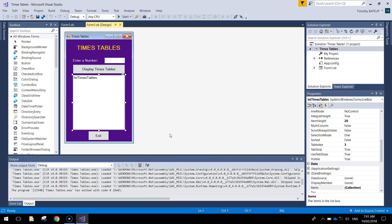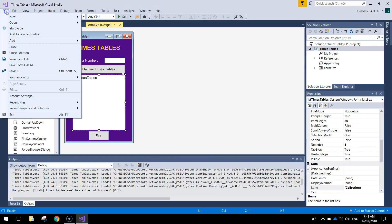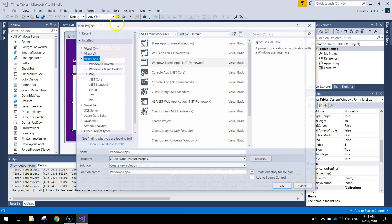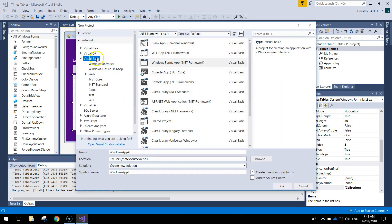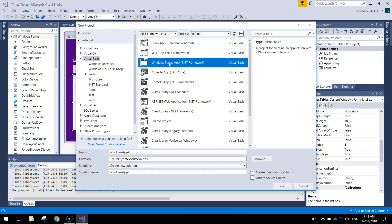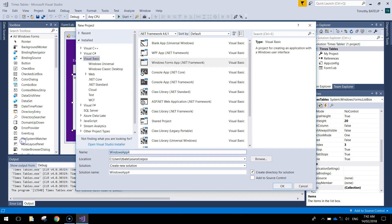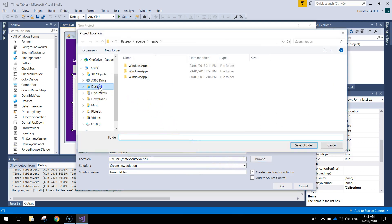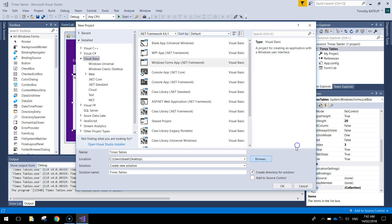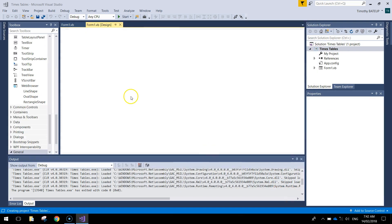Click exit to close the program. To get started we will make a new project like always - Visual Basic on the left, Windows Forms app from the center column is selected. Give it the name 'times tables' and make sure you browse to save that in your documents somewhere.